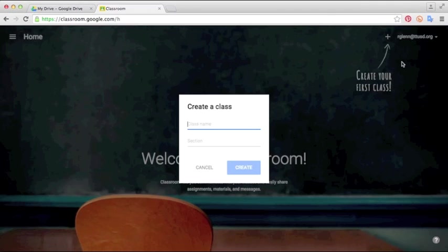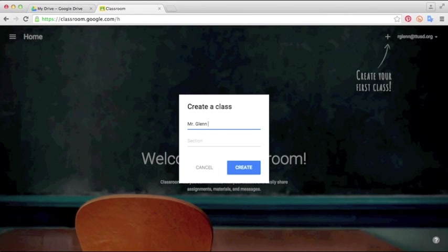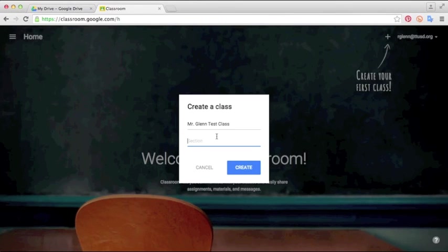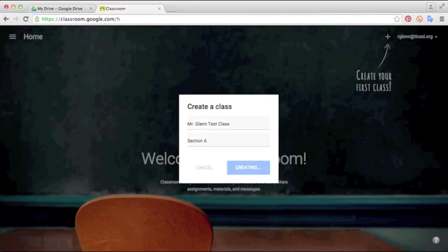Click create class and you can go ahead and enter the name of your class. I'll just make this a test class and we'll give it a section. If you have multiple different classes in the same grade, say maybe you have three fourth grade classes, you could call one section A, section B, section C. I'll just call this one section A and click create.